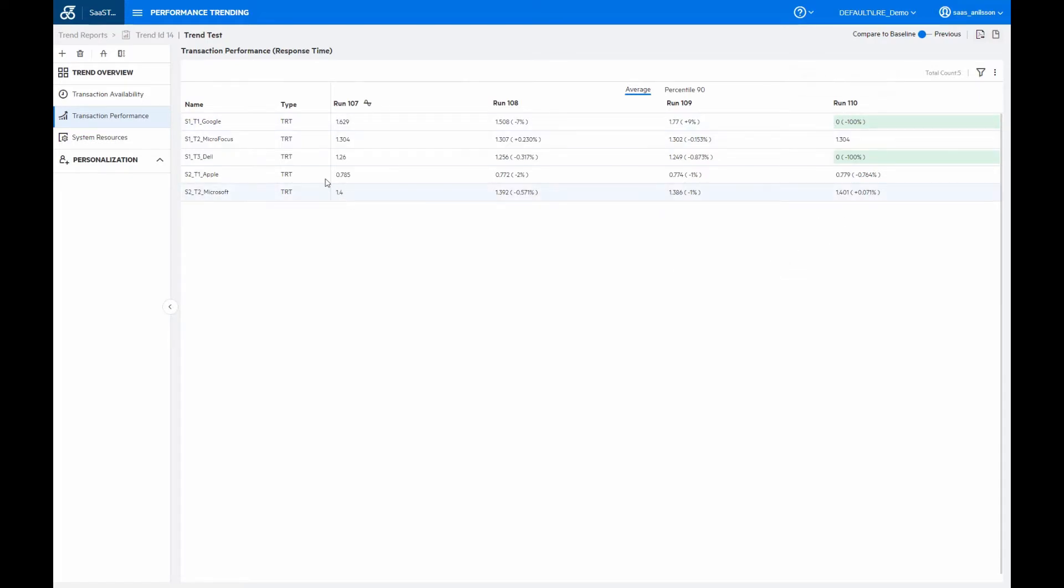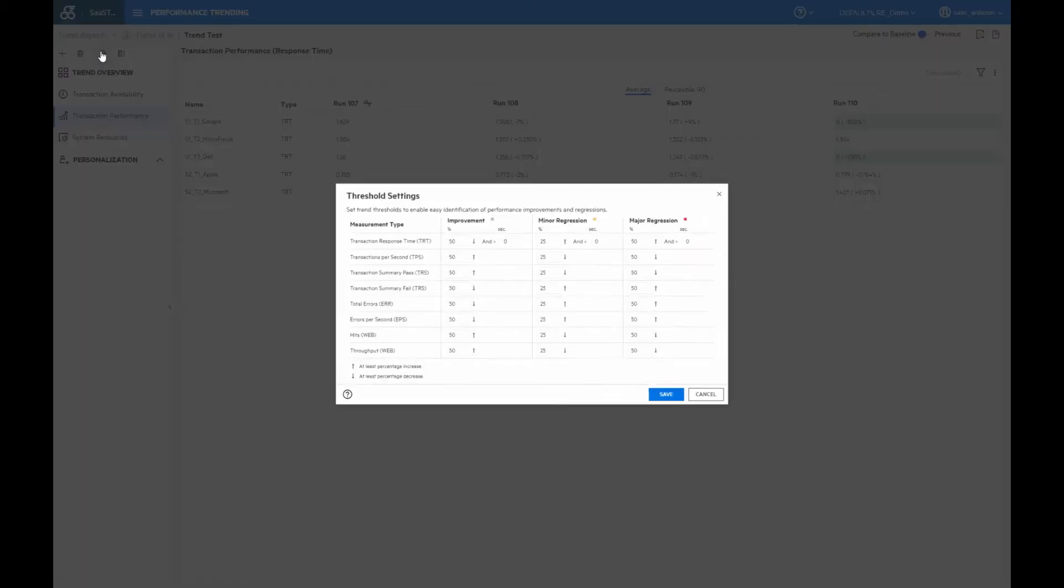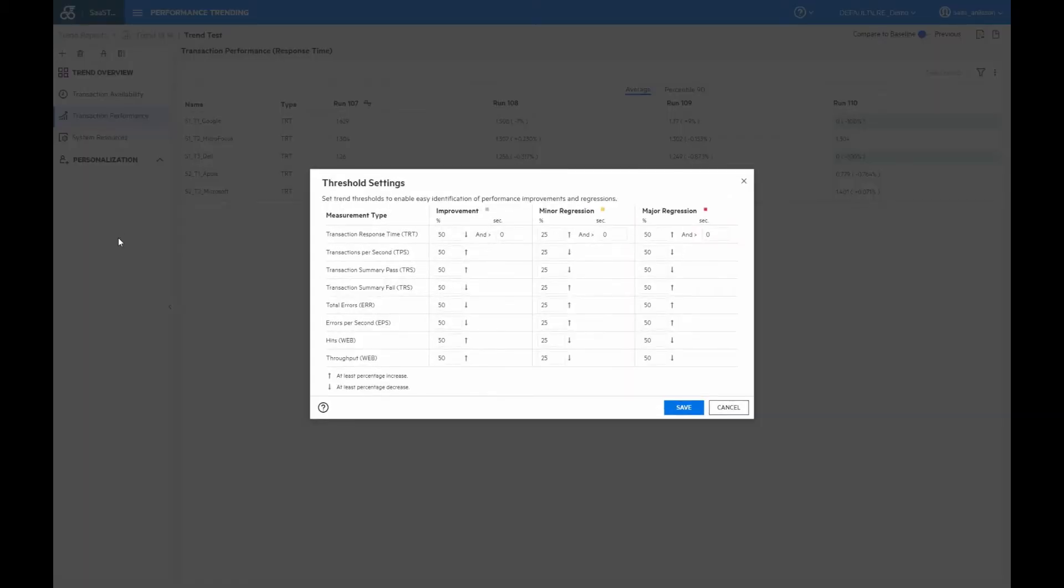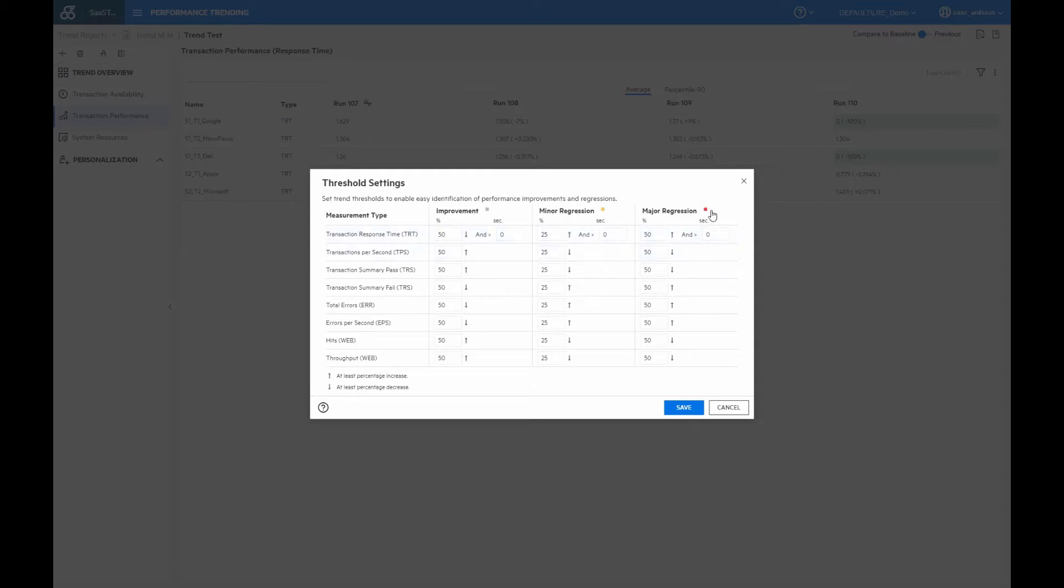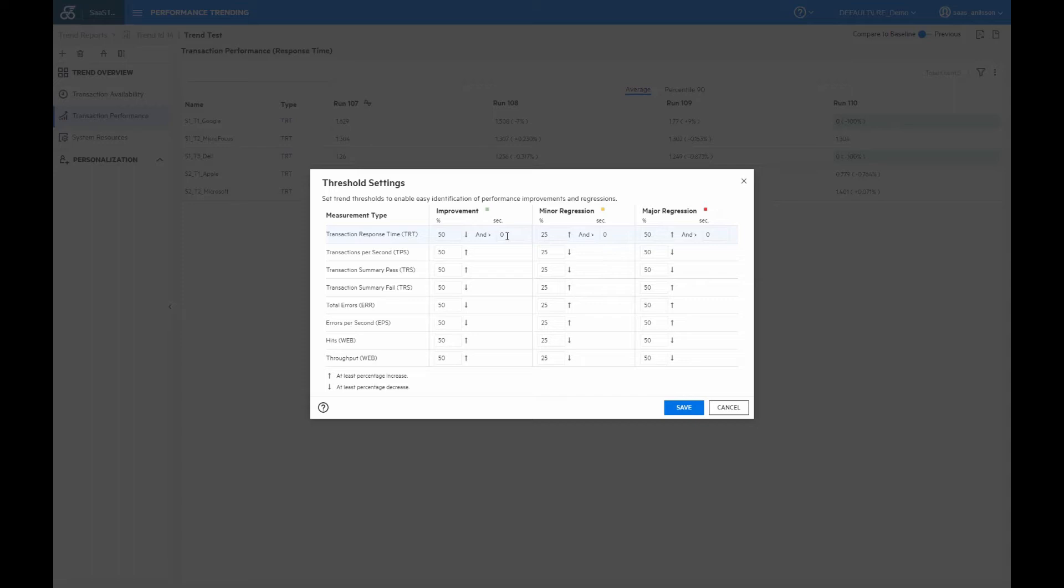Let me open those. And here we can see that for all measurement types to have a green improvement or color, we need to see a 50% better value and for the yellow ones and for the red ones, we need to have regressions of either 25% or 50%. But also for the first line here, for the transaction response time, we also have the ability to set a lower threshold for any improvements, since for example, while going from a response time of 0.1 seconds to 0.2 seconds, is technically a 100% improvement, it's normally probably not pertinent. So we can here then also add that for example, an improvement should be more than two or maybe five seconds.